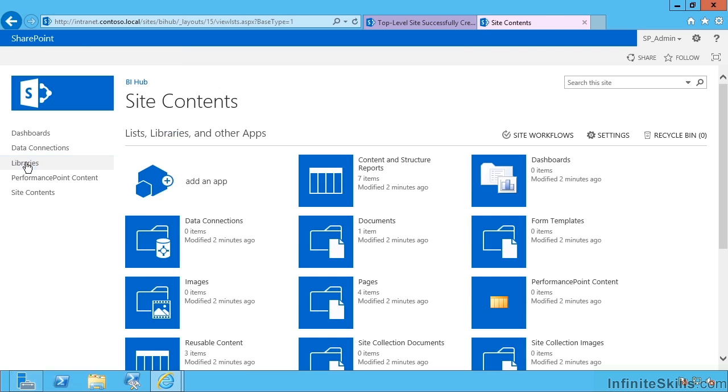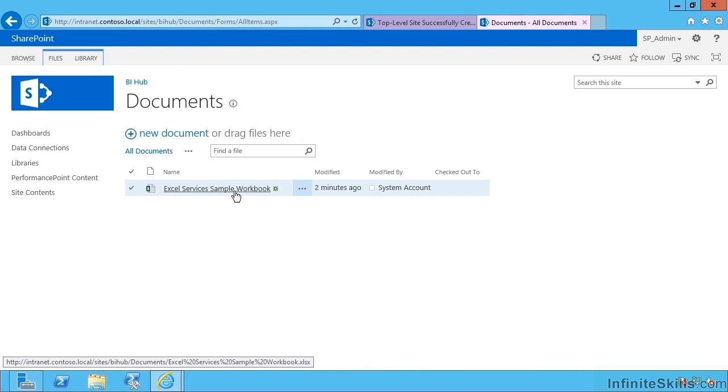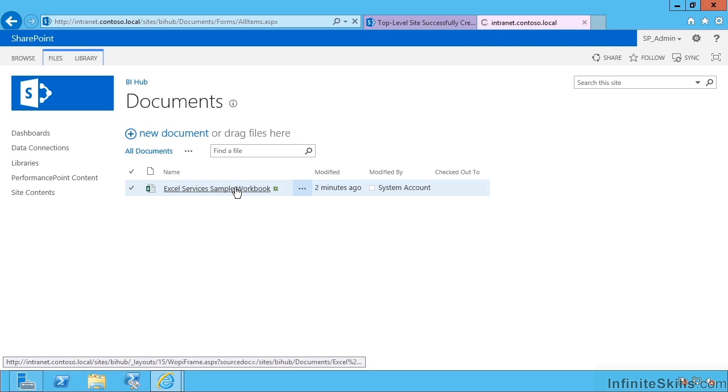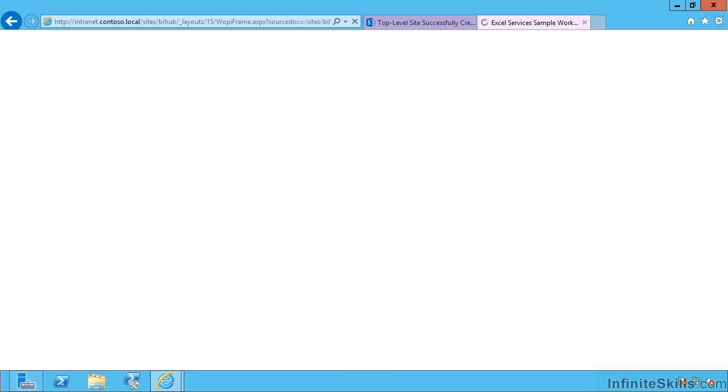If I head over to Libraries and then Documents, we have a sample workbook. If I click on this, it will open it in the browser, but not using Office Web Apps. Instead, it will use Excel services to render this. And here we have our Excel services 2013 view.